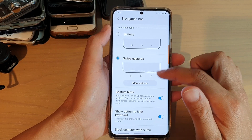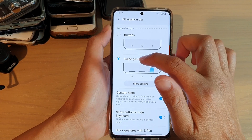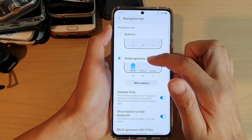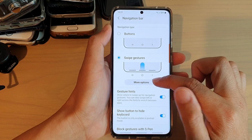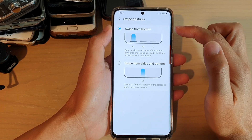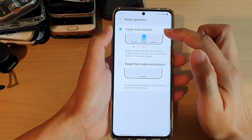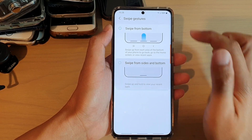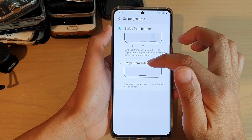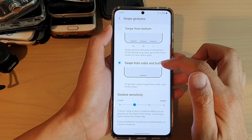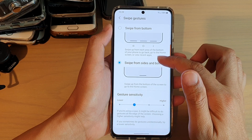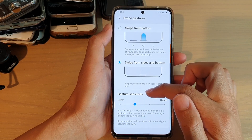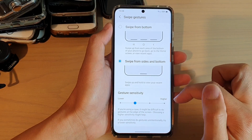In here, make sure that you choose Swipe Gestures if your navigation type is Buttons. Once you choose Swipe Gestures, tap on More Options. In here, you could choose Swipe from Bottom or Swipe from Sides and Bottom. So choose one of the options. If you choose Swipe from Sides and Bottom, another setting will become visible, which is the Gesture Sensitivity, so you can change it from lower to higher.